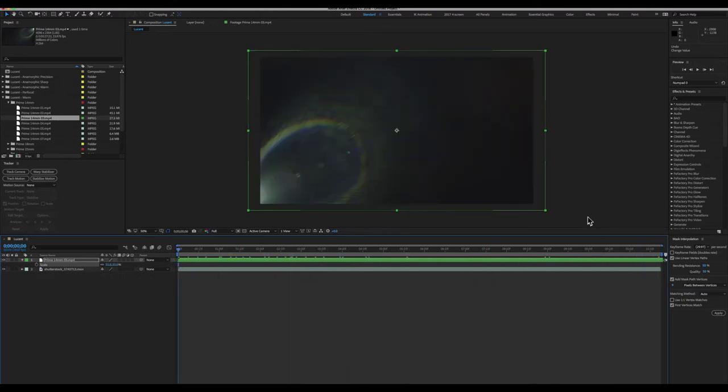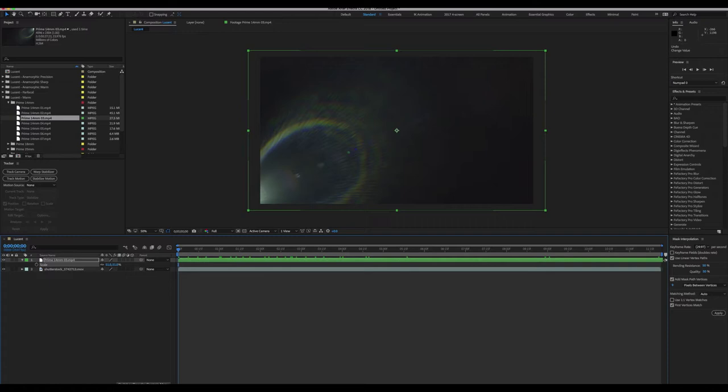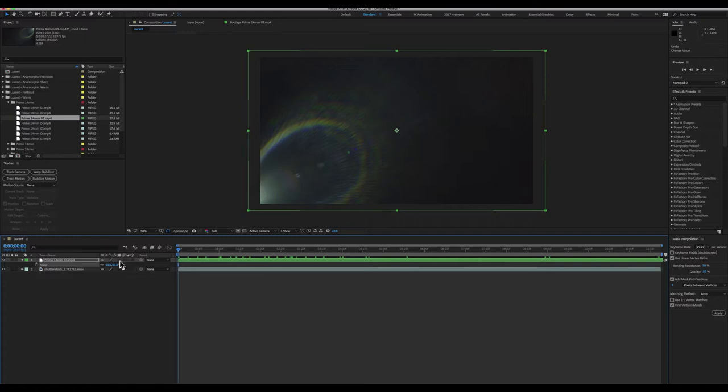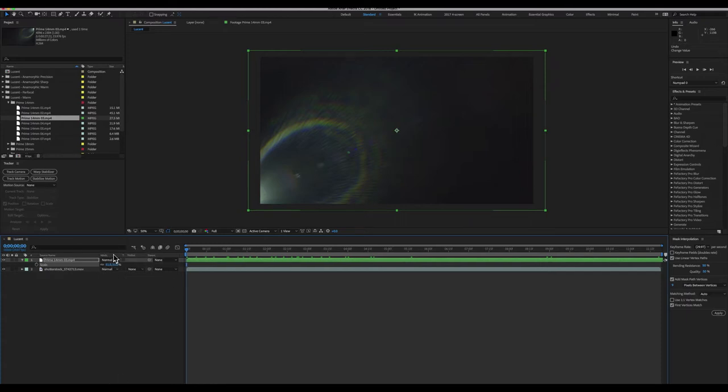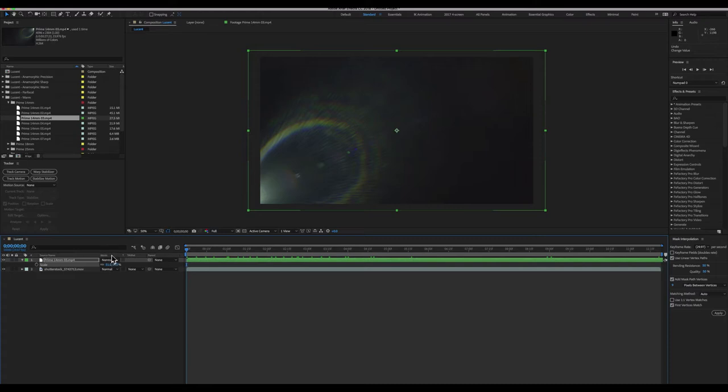How can we go about applying this to the footage underneath? Well, the first thing we're gonna have to do is hit this button down here that says Toggle Switches and Modes. This is gonna disable all of our shutter speed and frame blending and blending mode and 3D, and instead it's gonna give us Track Matte, which we're not gonna be using right now, and Mode. What we wanna do is change the blending mode to something that's going to turn black transparent, or depending on how extreme we want the effect, is going to additively apply this layer to the layer below.